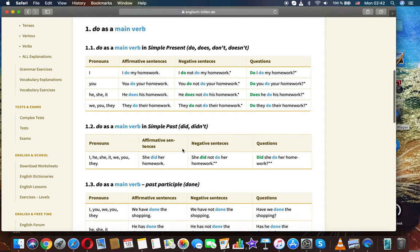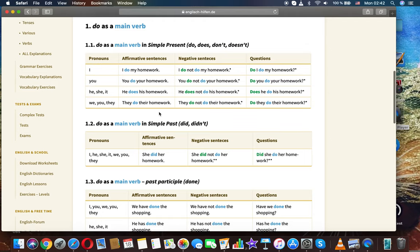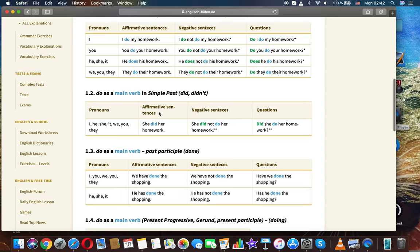Do as a main verb. Do as a main verb in simple present. The forms are: do, does, don't, doesn't. We use these to form affirmative sentences, negative sentences, and questions.